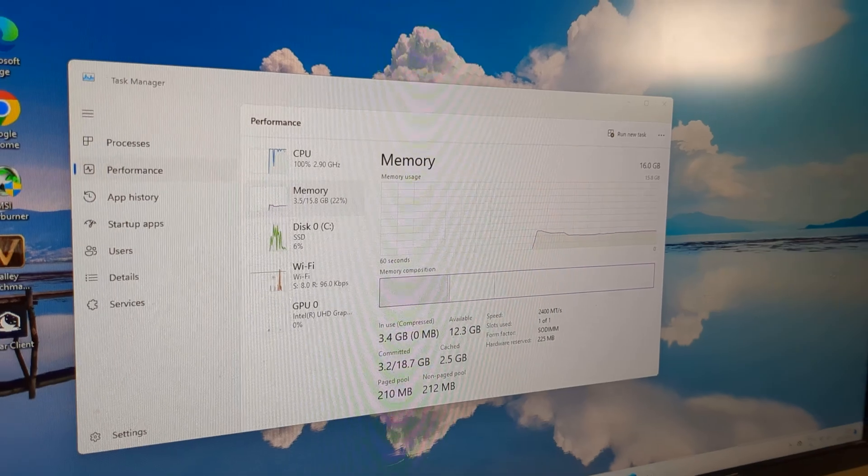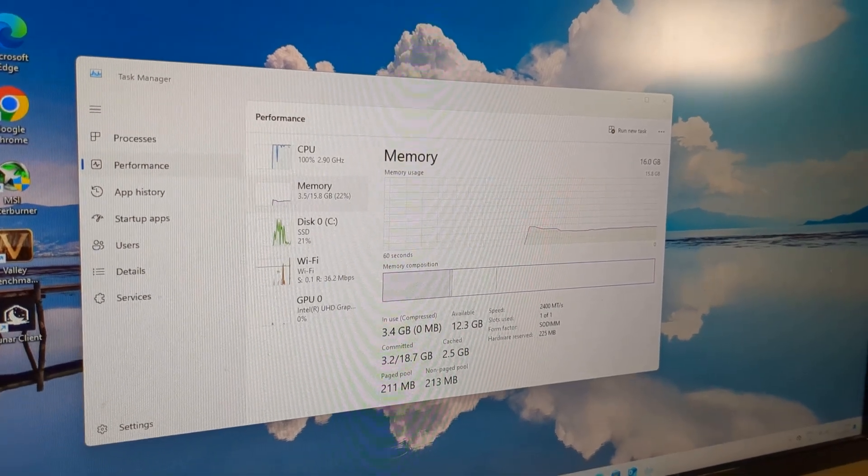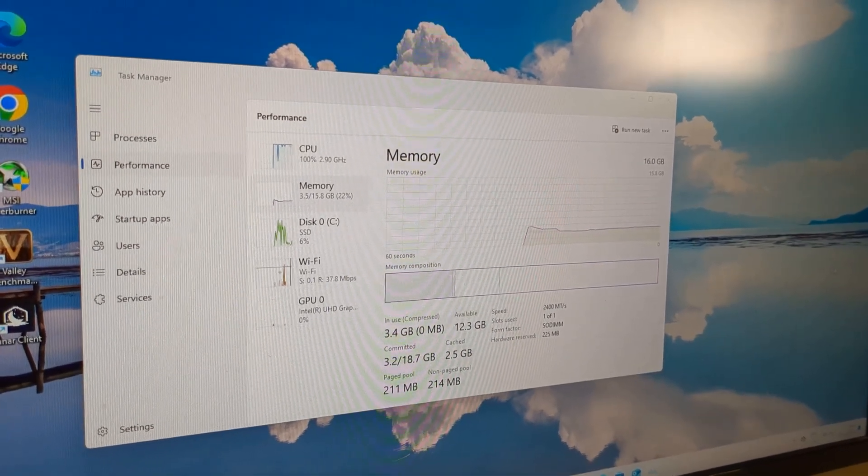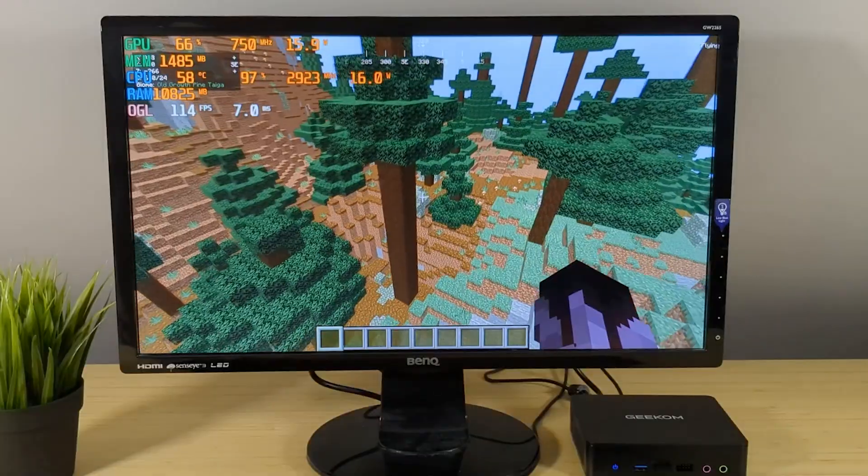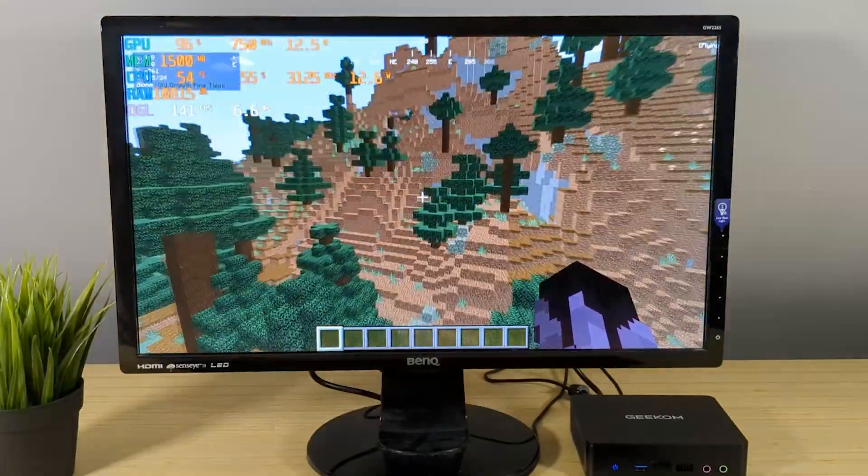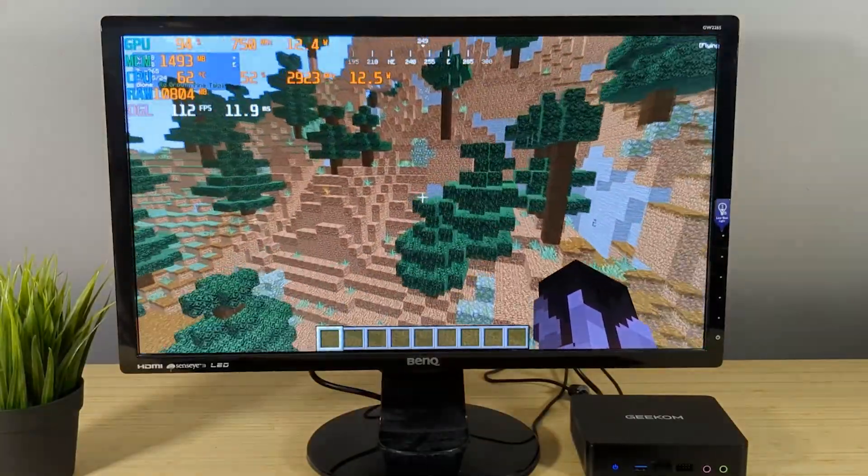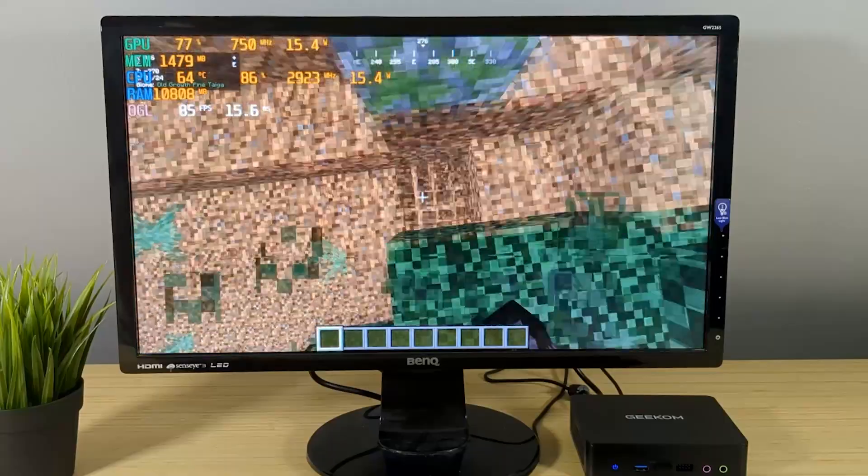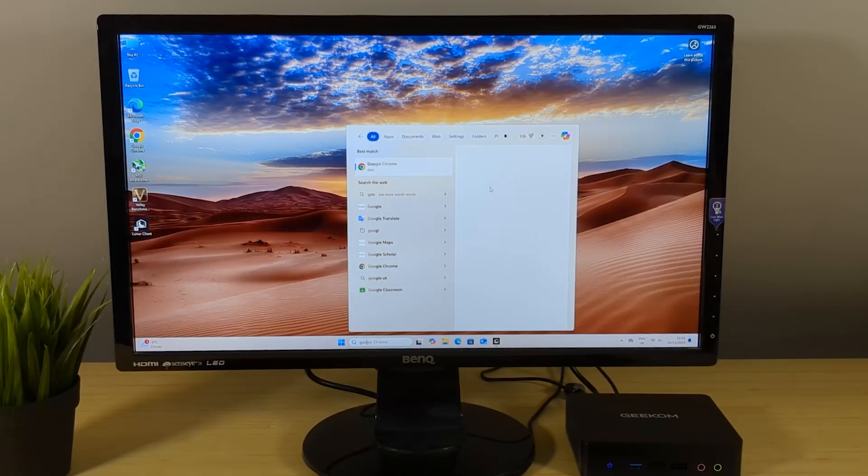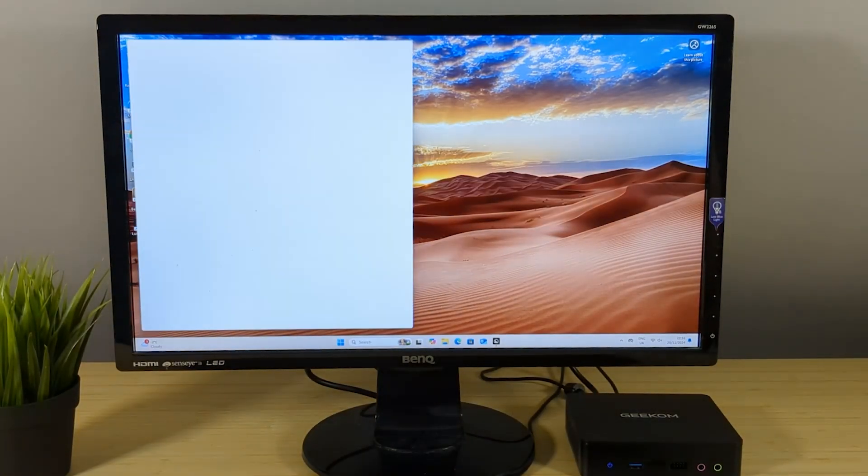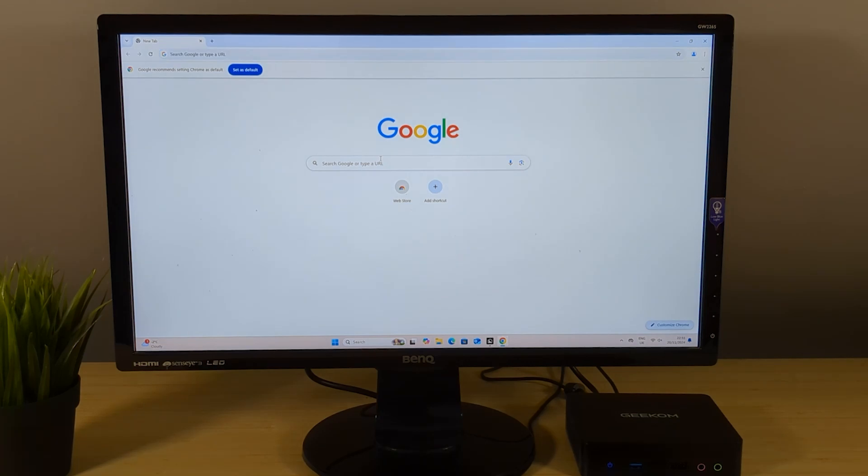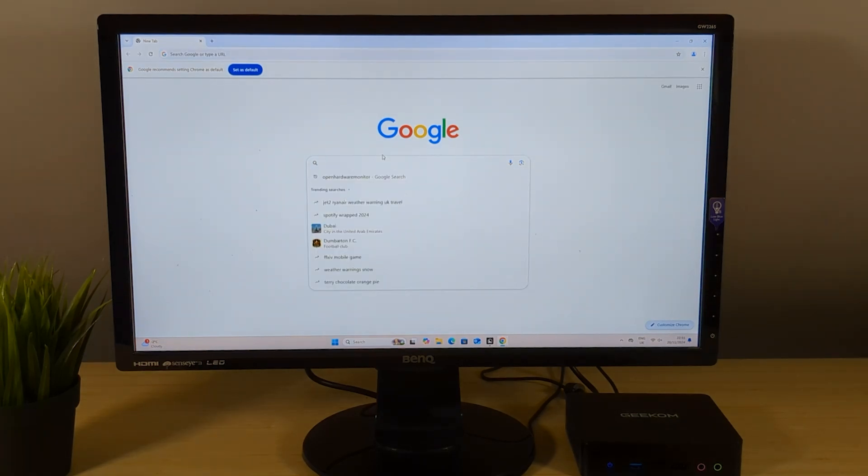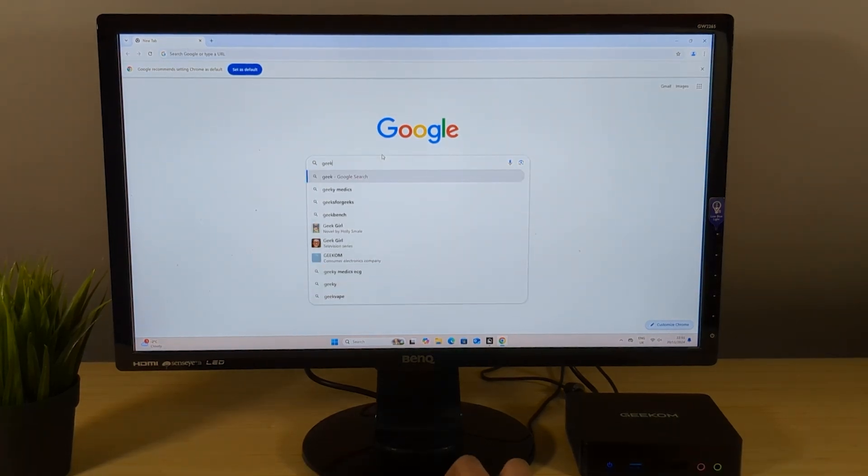In Task Manager it thankfully does recognise the 16GB. Let's see if that makes any impact in Minecraft. Initially I didn't notice much difference but flying around did reveal less in the way of stutters so I'll give it that. Personally I would upgrade the RAM straight away as 8GB is on the low side of things. So it's great to see how easily accessible it is to upgrade.